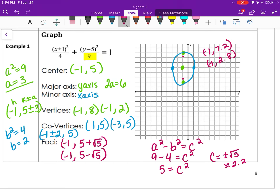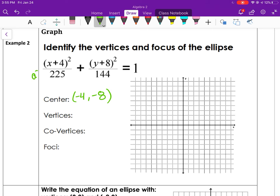Excuse my cold. This one has a center of (-4, -8) from the parentheses. I notice right away that my a squared value is 225 — it's the bigger one. So this time the x direction will be my major axis, making it a horizontal ellipse instead of a vertical ellipse. Since a squared is 225, a equals 15, and b squared is 144 so b equals 12. I'll need to change my scale and count by twos to make this fit.